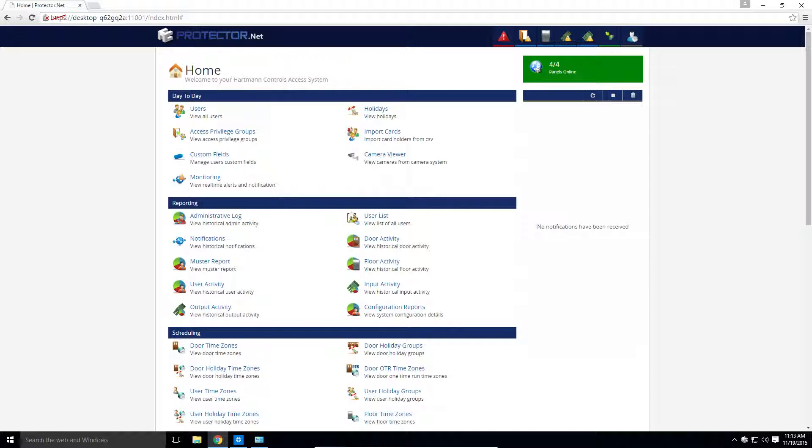This particular video is geared towards system integrators. Protector.net is a licensed product. Licensing helps us continue to develop and add new features to Protector.net. It also helps integrators maintain good end-user relations, perform door hardware maintenance, and can facilitate recurring revenue from the installer.